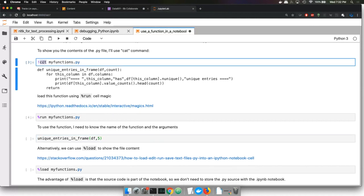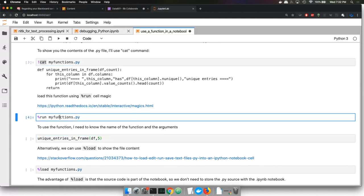Cat is a command, but run is a cell magic for Jupyter. So it's operating system independent.